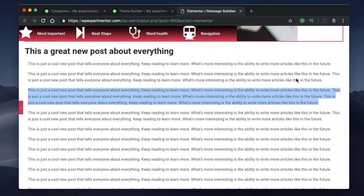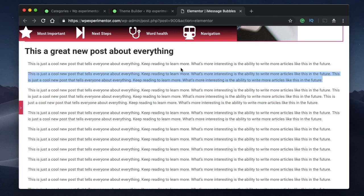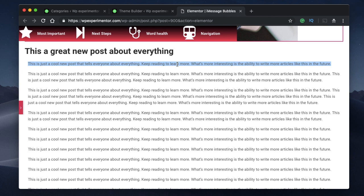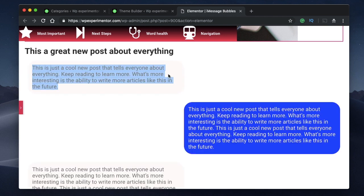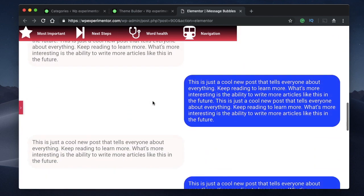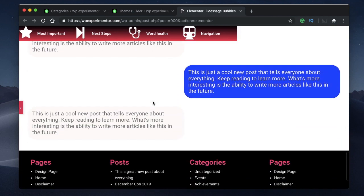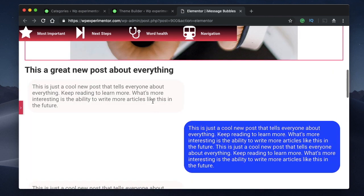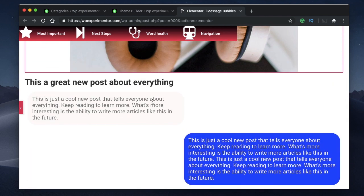Hey designers, welcome back to Design School for WordPress beginners. In this video I'll show you how you can make your boring old WordPress page layout and transform it to look like iMessage bubbles, so each and every paragraph will automatically be formatted in the form of a bubble, giving you an iMessage conversation view. This is particularly helpful if you're having interviews with a lot of people or experts in your niche.